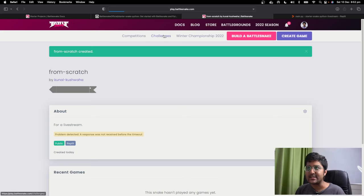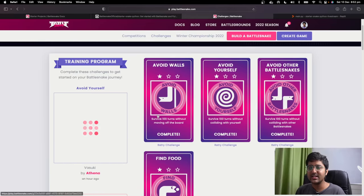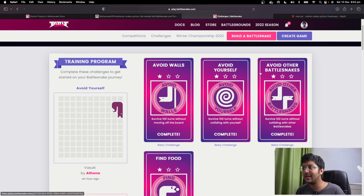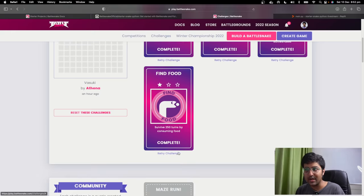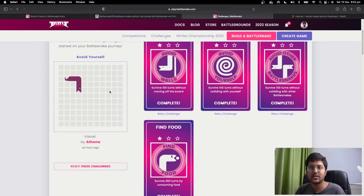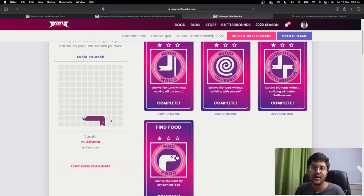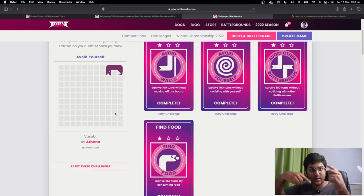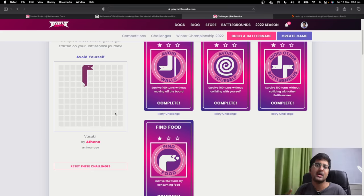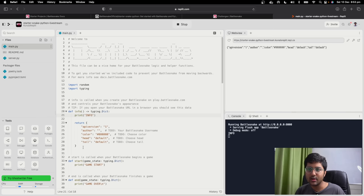Step number two: go to challenges. There are some training programs — like 'avoid the walls,' 'avoid yourself' (the snake should not collide with itself), 'avoid other Battlesnakes,' and 'find some food' (your snake should be able to find food). You might ask: 'how do we get information about where the food is and where our current position is?' Battlesnake will tell you that — it's all the game of APIs. It will say 'hey, you are over here' and then you give it a request: move up or move down.